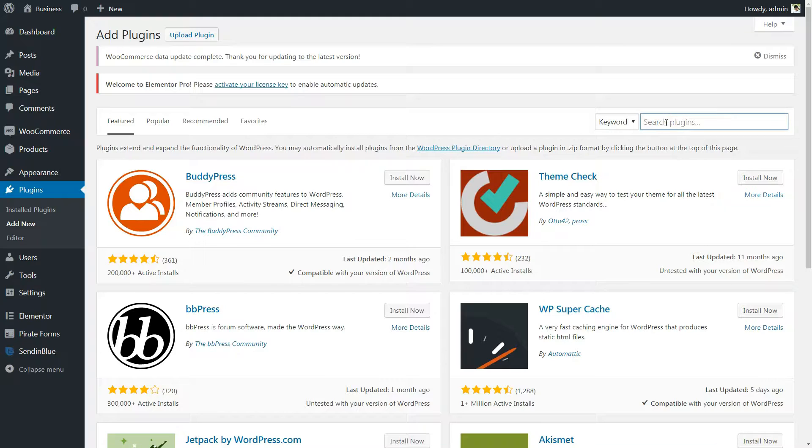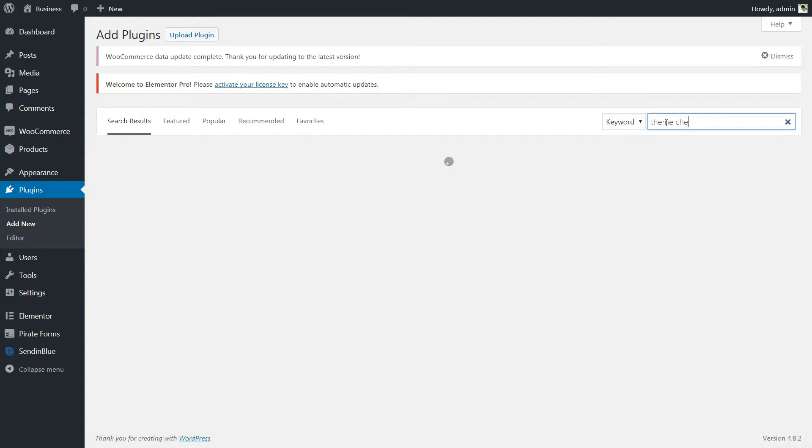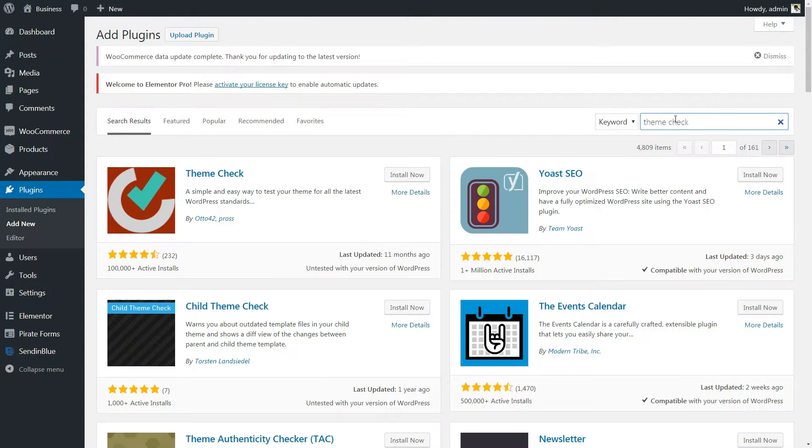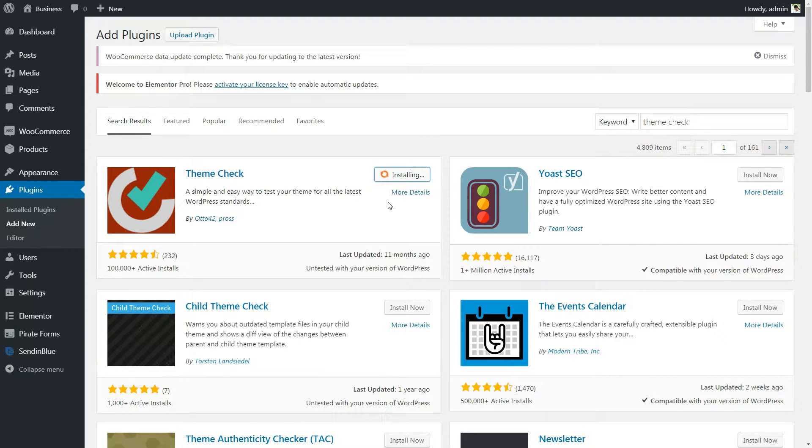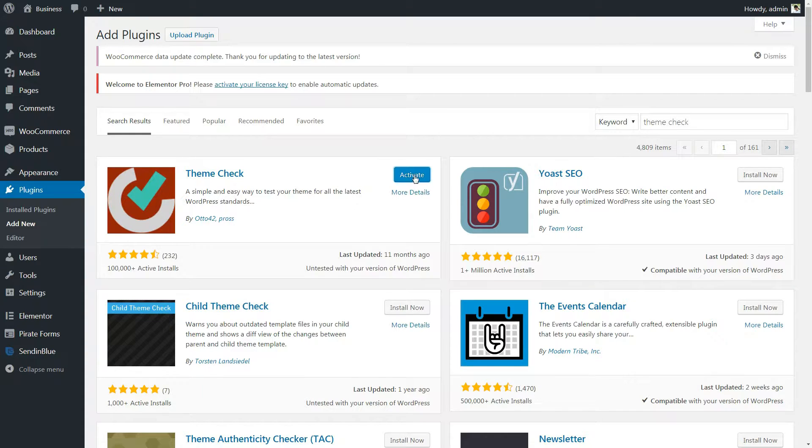The Theme Check plugin enables you to take any of your installed themes and test them to see if they meet WordPress' official review standards. A passing score doesn't necessarily mean your theme is perfect, but it is an indicator of solid coding practices.